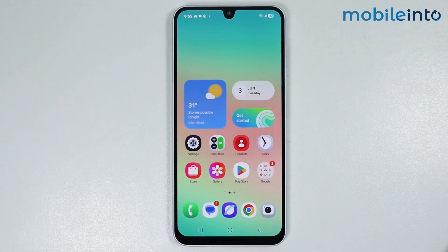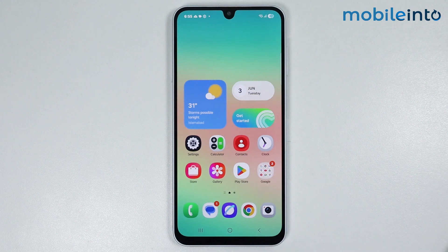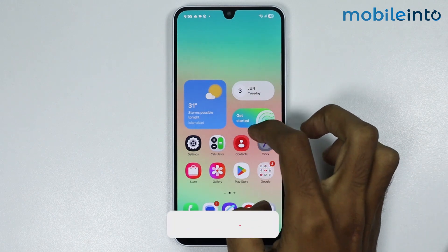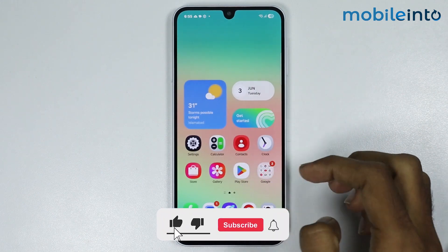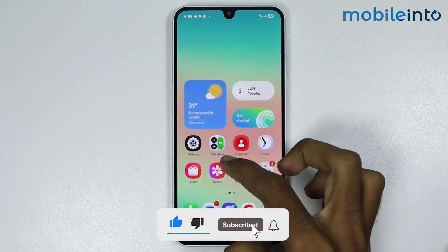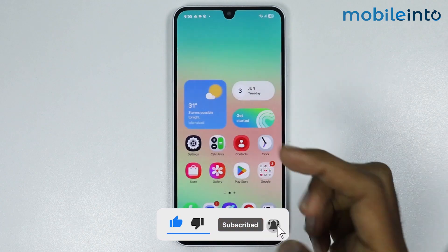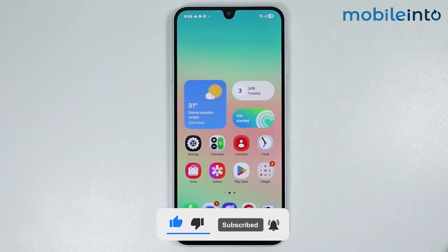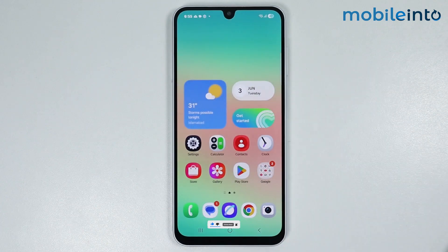Hey, what's up guys. In this video we will see how to enable Google Lens on any Android phone. As you can see, I don't have Google Lens on my home screen or anywhere on my smartphone.